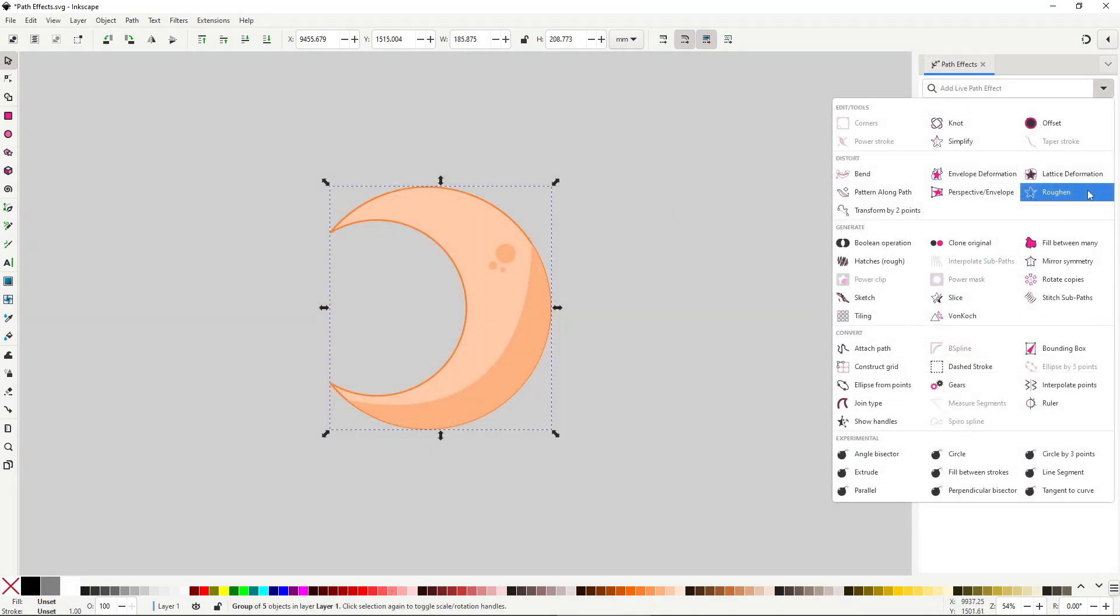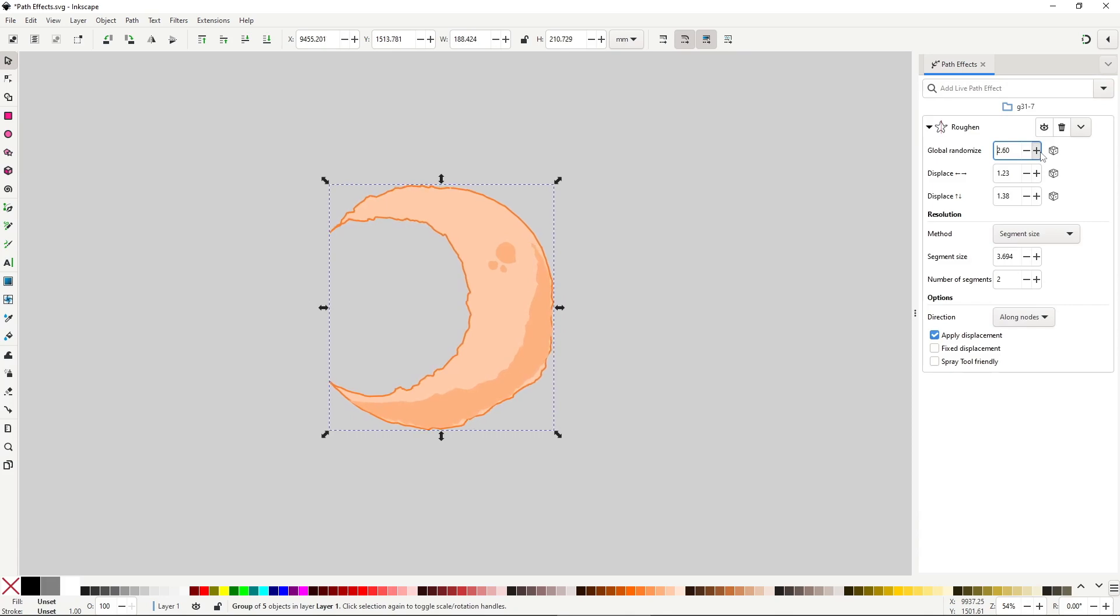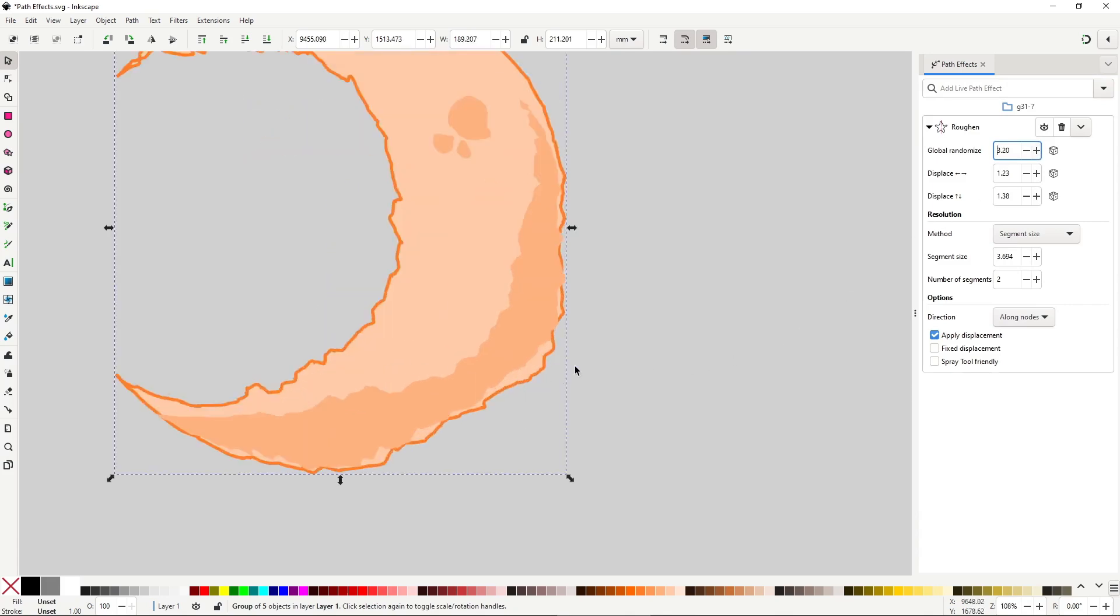One final warning, this effect, like all the distort effects, works with groups, but you may want to be careful, because the effect is applied to all objects individually, so if you have overlapping objects that share a border, like shadows or highlights, then it may break the design.